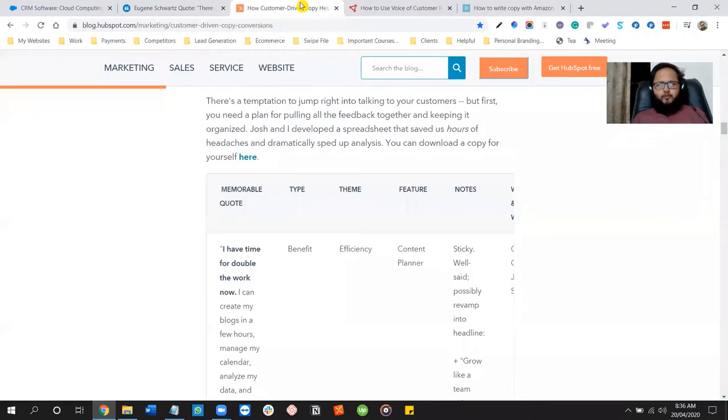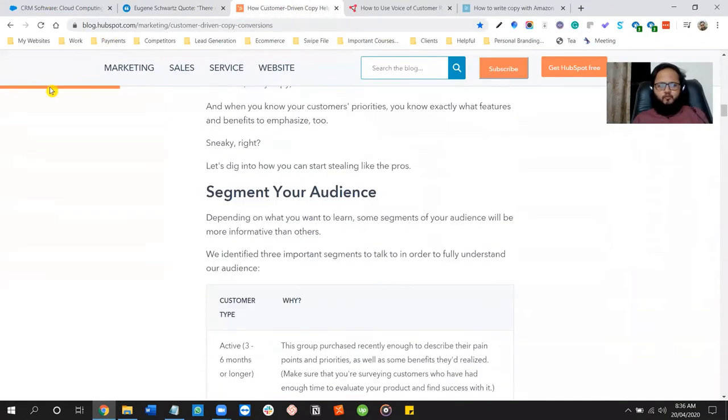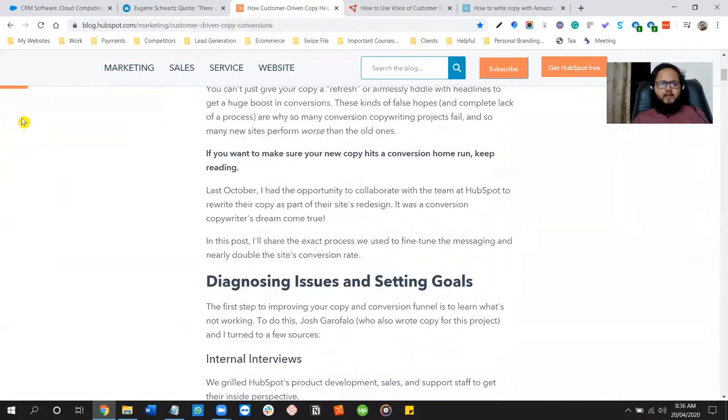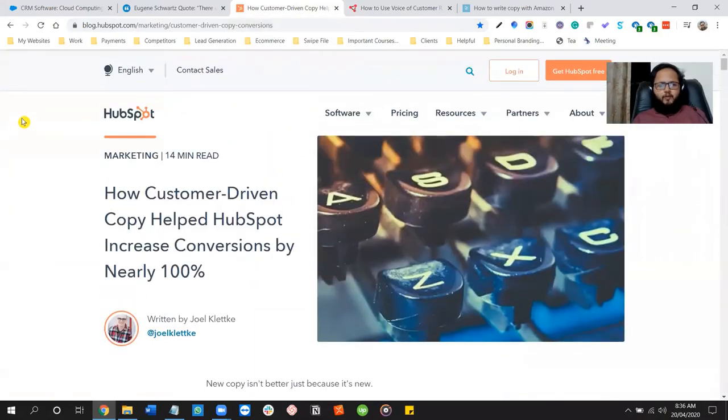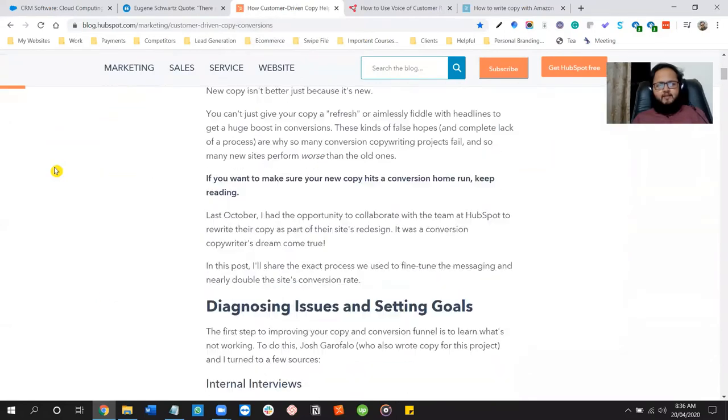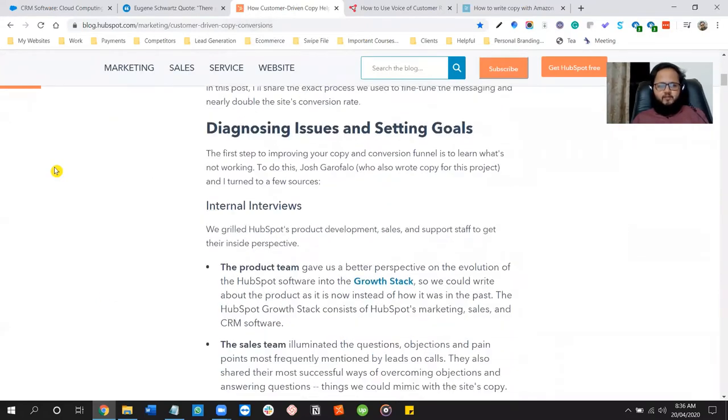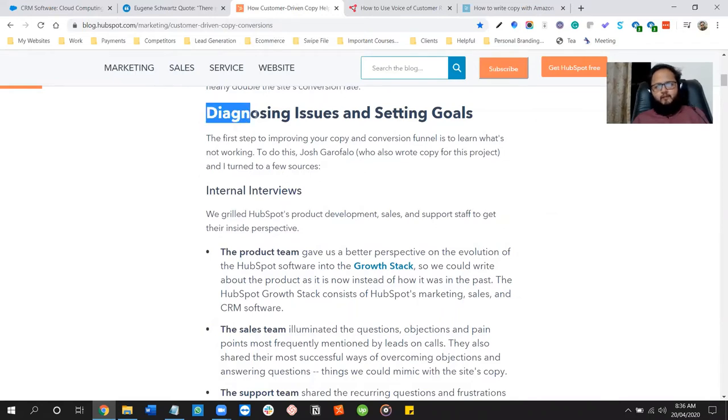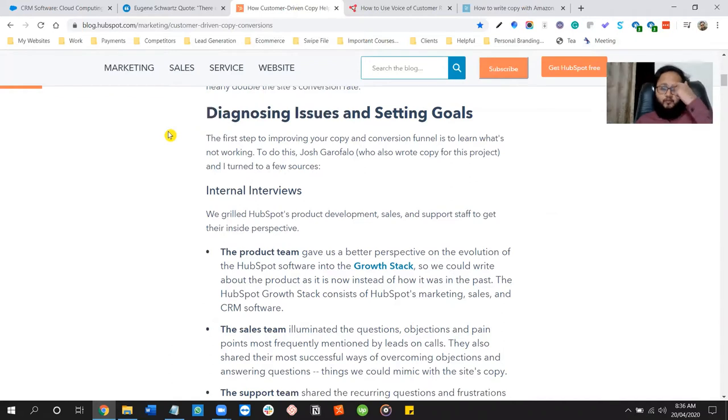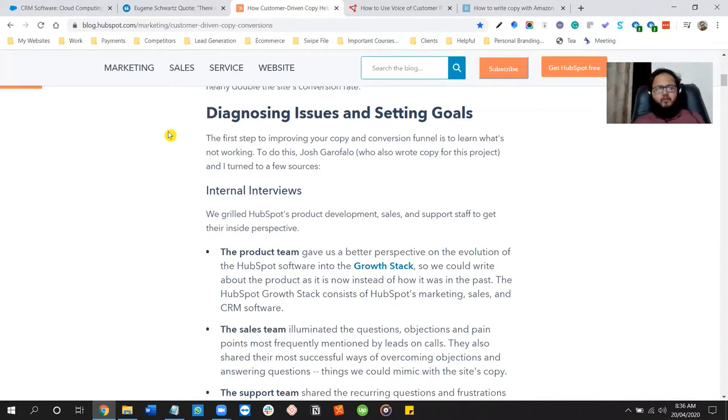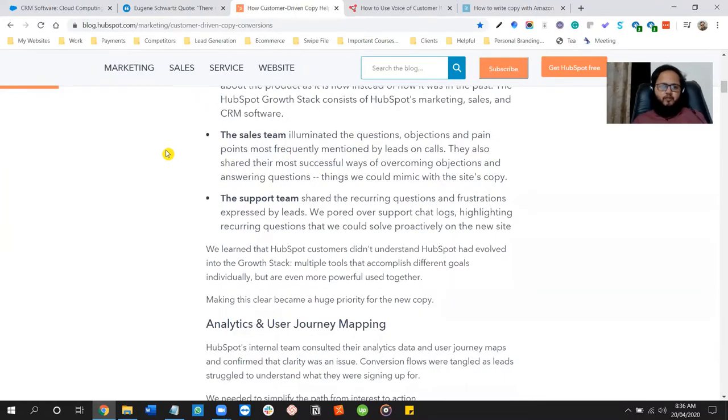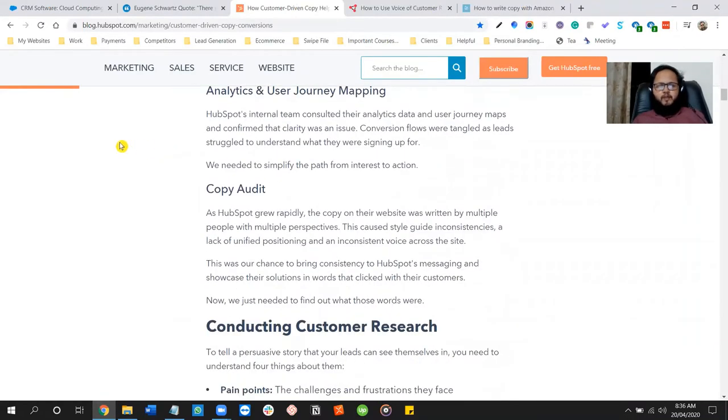So when we come to today, I know a few good copywriters, great copywriters. One of them is Joel Klatzke from Canada. He is the copywriter who wrote copy for HubSpot and he explained voice of customer research. So there are a few important things to note over here. Diagnosing issues and setting goals. When you start with voice of customer research, you have diagnosed issues and set goals. There are interviews, there are surveys to be done. You have to get some data to mine.